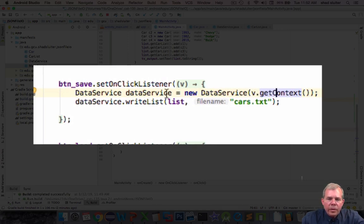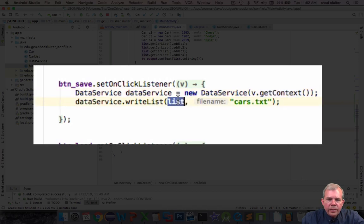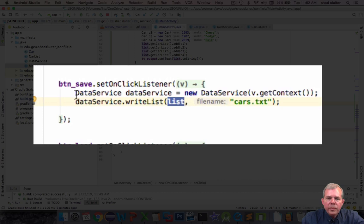And then all we have to do is tell it to write the list to the file called cars.txt. So in two lines of code we can save a text file.